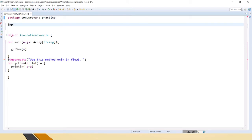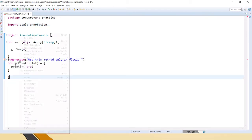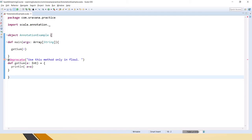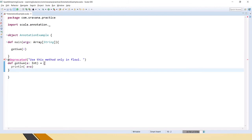We have to import scala.annotation._ and then apply @deprecated with the message. When you declare a method as deprecated, you will notice that the method name gets struck through. This is how we use @deprecated for functions.